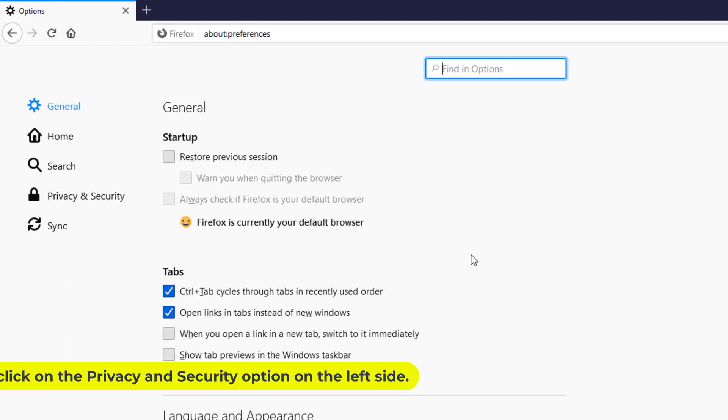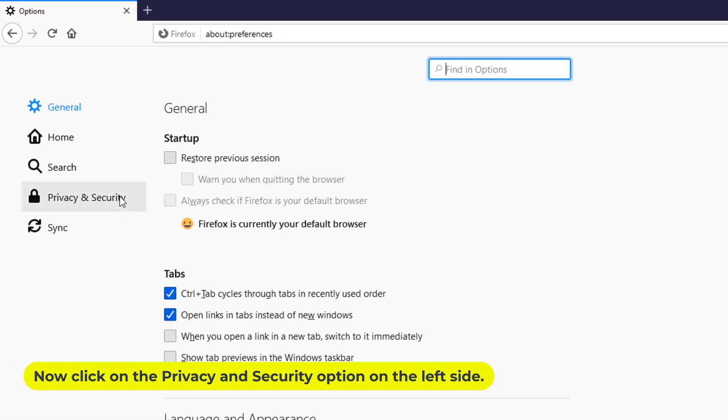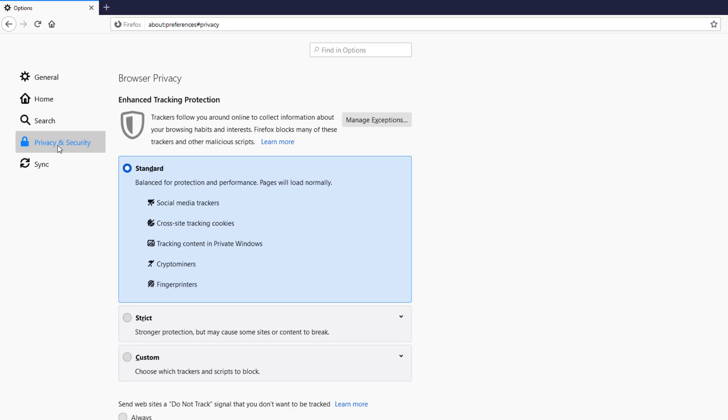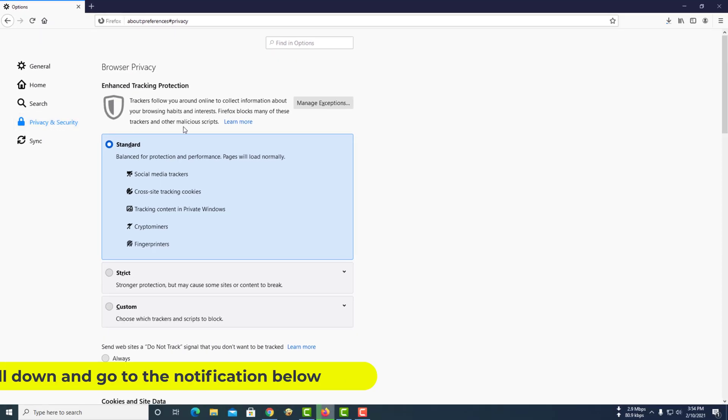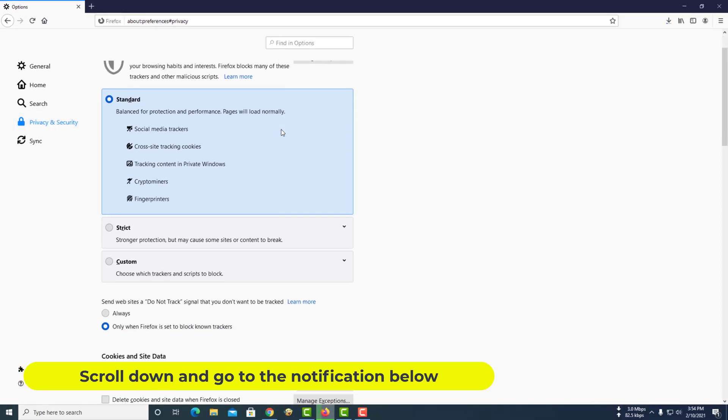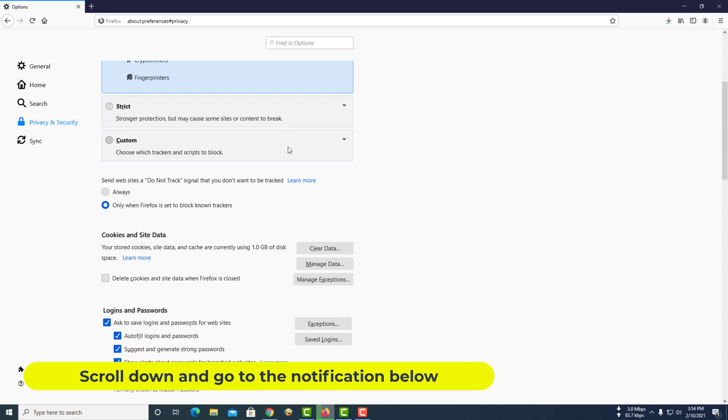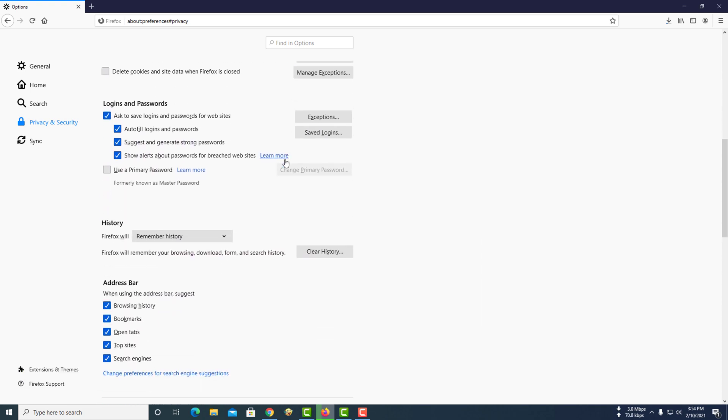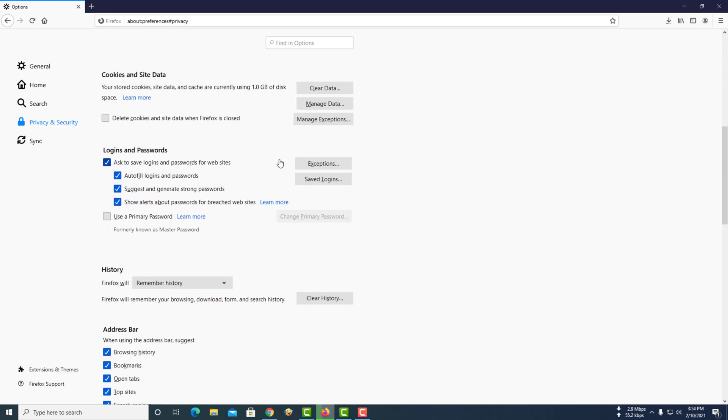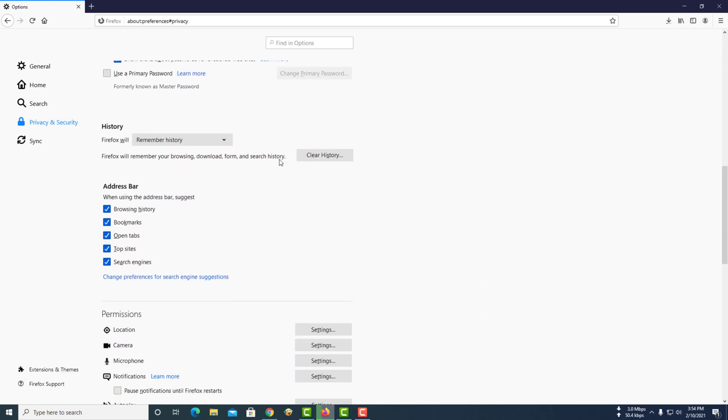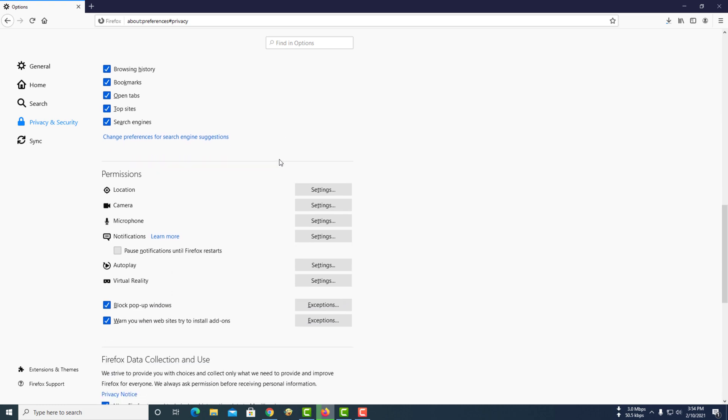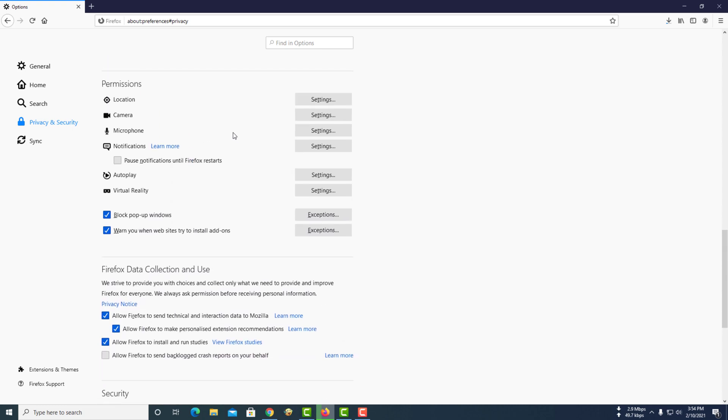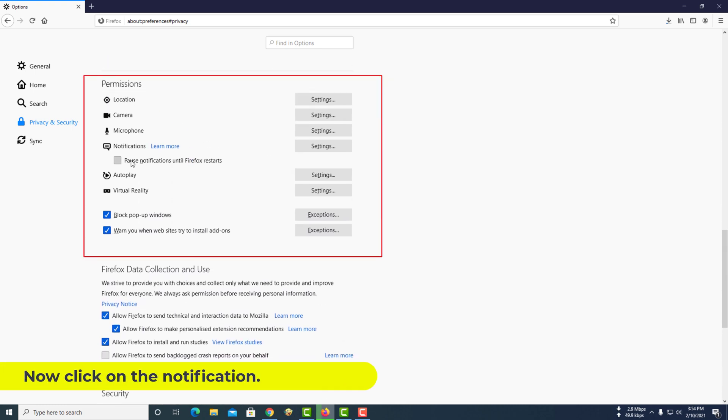Now click on the privacy and security option on the left side. Scroll down and go to the notification section below. Now click on the notification.